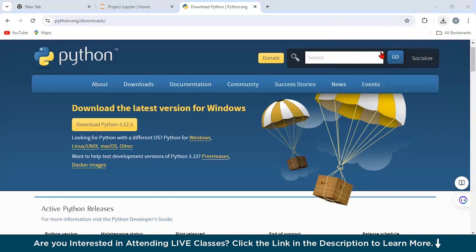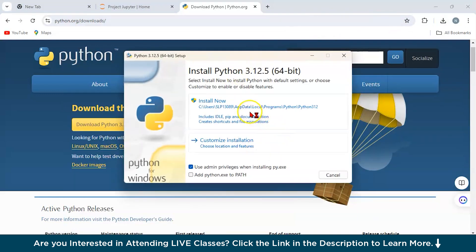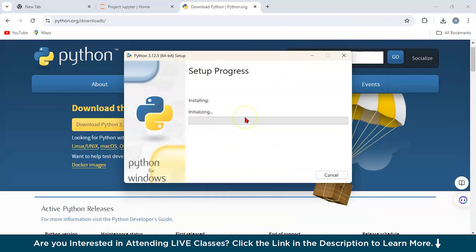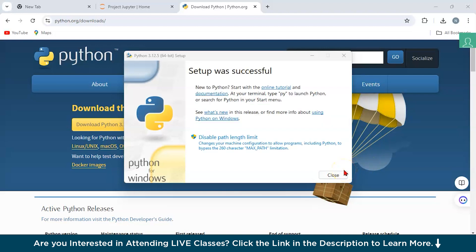We have downloaded Python, so now let's open the installer file. You can see the software is going to install to a given directory — just click to proceed. The Python 3.12.5 installation is now in progress; let's wait for it to complete. We have successfully installed Python.